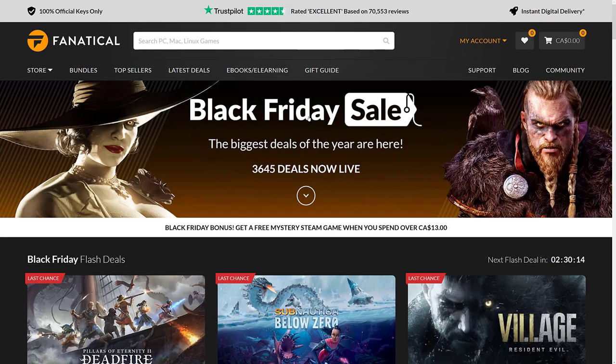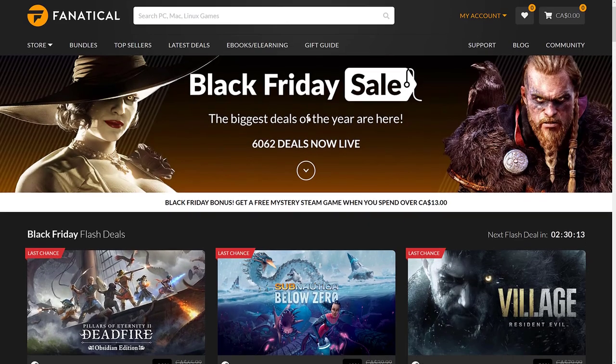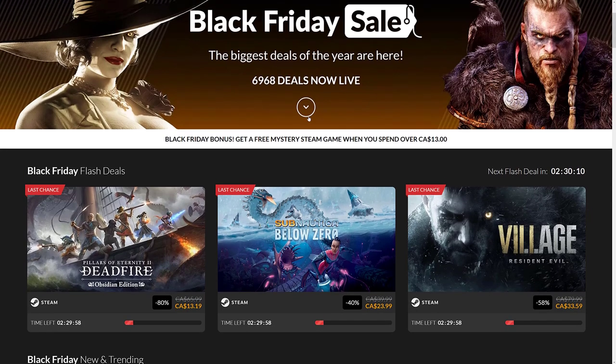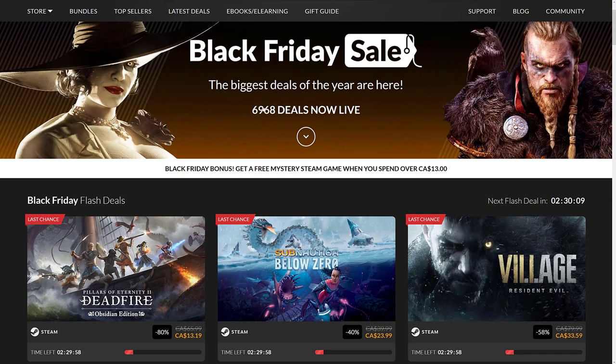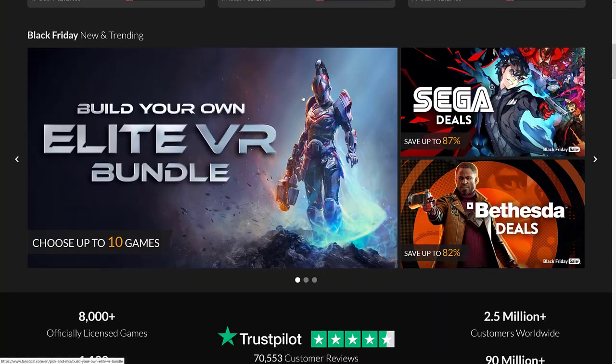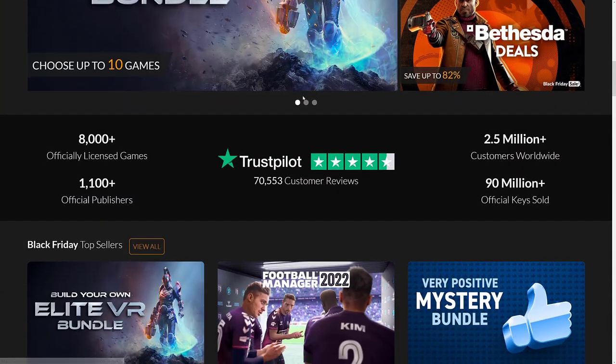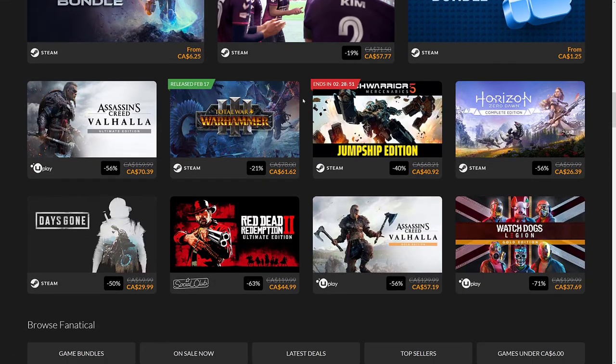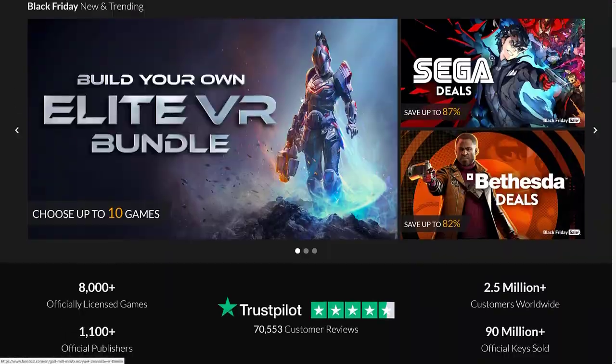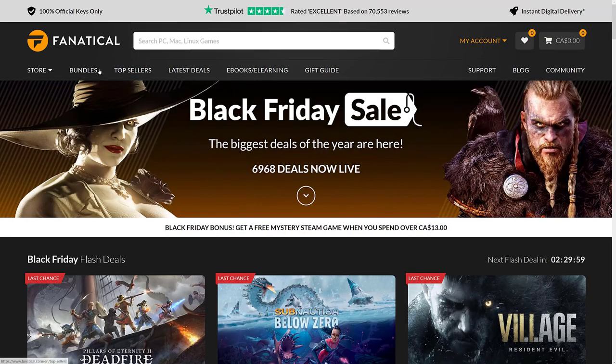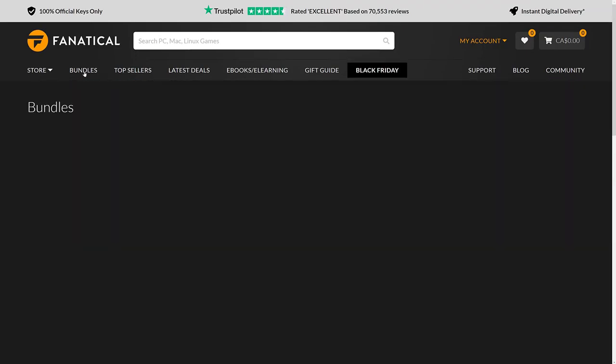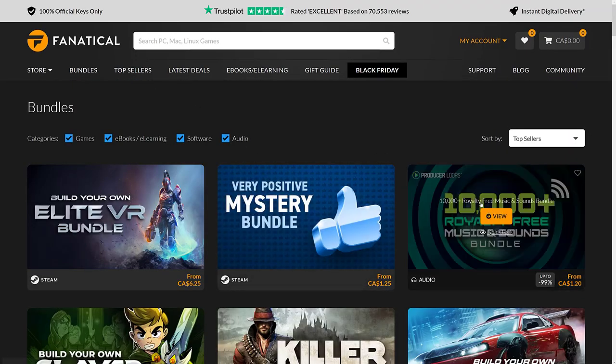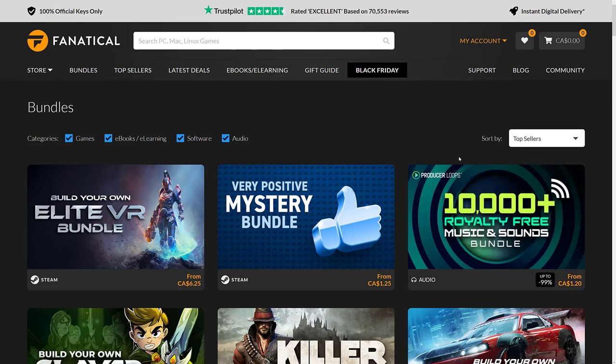The next one is Fanatical, same deal. Nothing really specific to black Friday. They are running the black Friday sale, huge number of deals across the site. So if you're in for games or whatever, they've got a ton of content. But at the same time, you will find they've got a number of bundles that are of interest. So this one's new. I haven't covered on the channel, 10,000 royalty free music and sound effects.